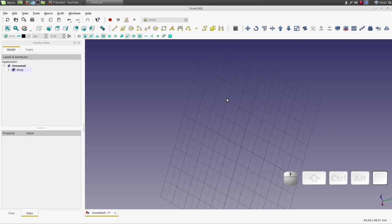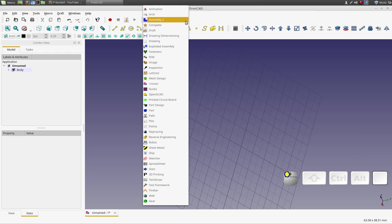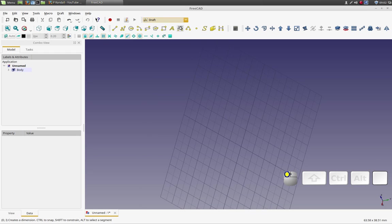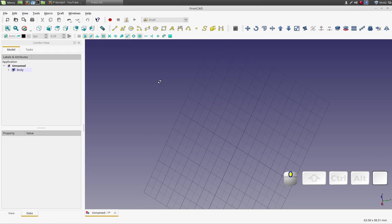Good morning. Today I'd like to show you a little bit about how to use the draft workbench to move objects.